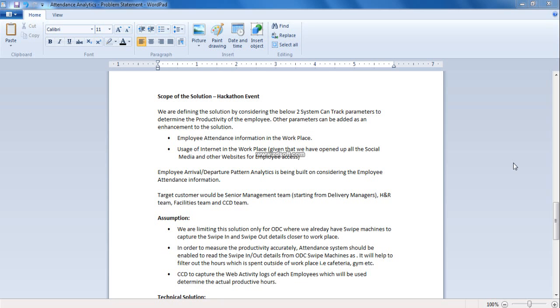Our target customer for the solution would be senior management team starting from delivery managers and above, HR team, CCD team and the facilities team.